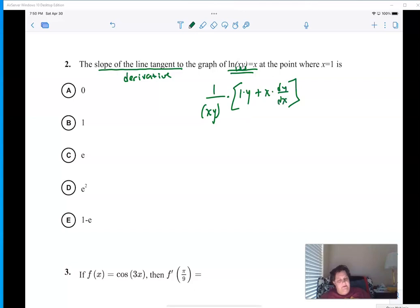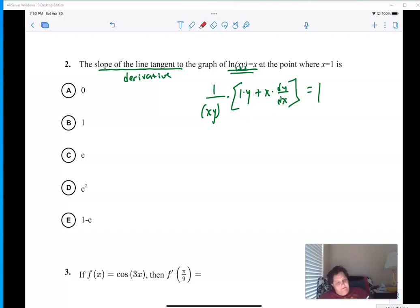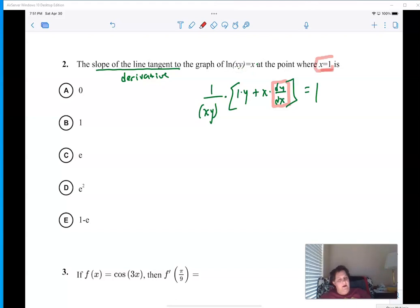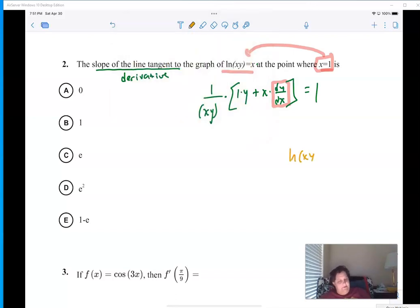Plus first times derivative of the second, dy/dx. Then I go over to this side, and the derivative of x is just one. Now it wants me to find the derivative where x equals one. That's cool because I have my x and could plug that in, but I'm missing my y value. Let me go back and figure out — if x is one, can I use that to find y?